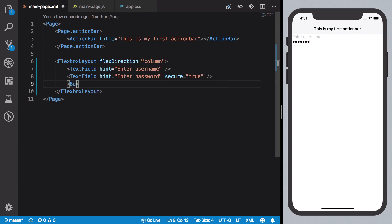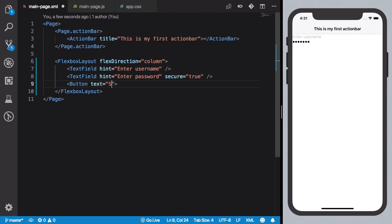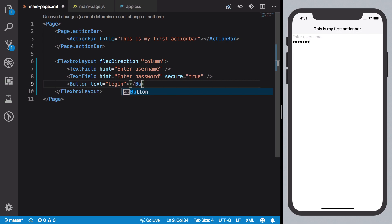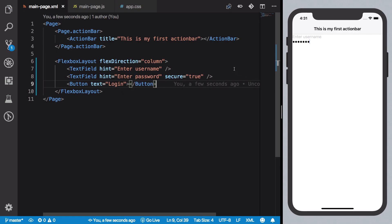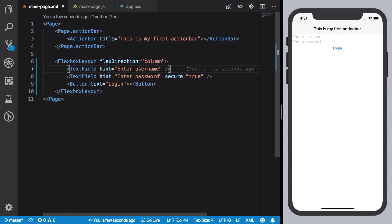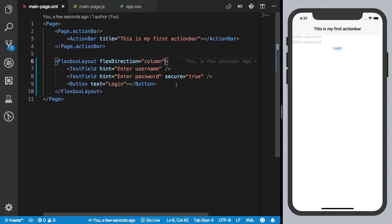All right, so once we have that we could also do a button because why not, or we could just say login instead. Hit save and we have a very basic layout in place, right?